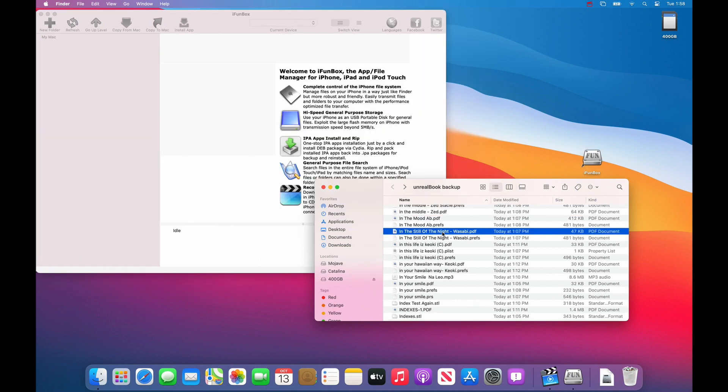Now that you have all your files backed up, install Unreal book on the second iPad, the one that you want to copy the files to. And then connect it to the computer.